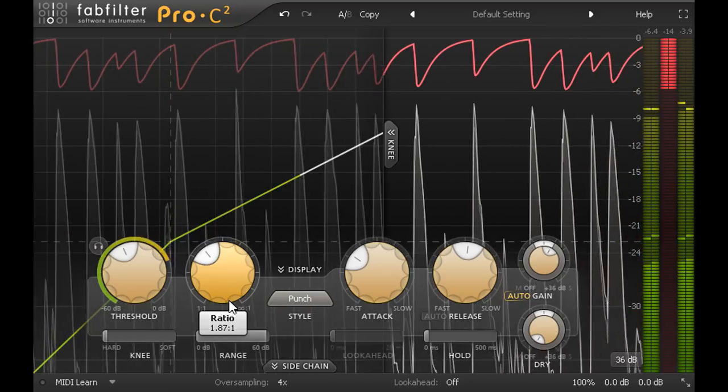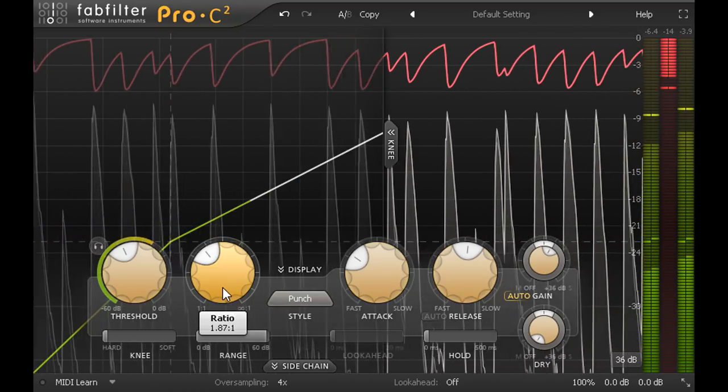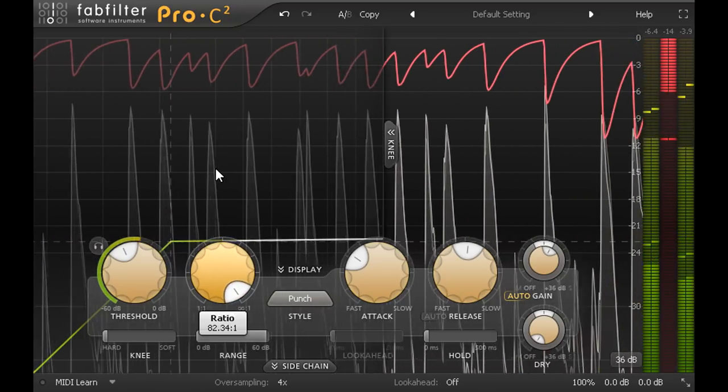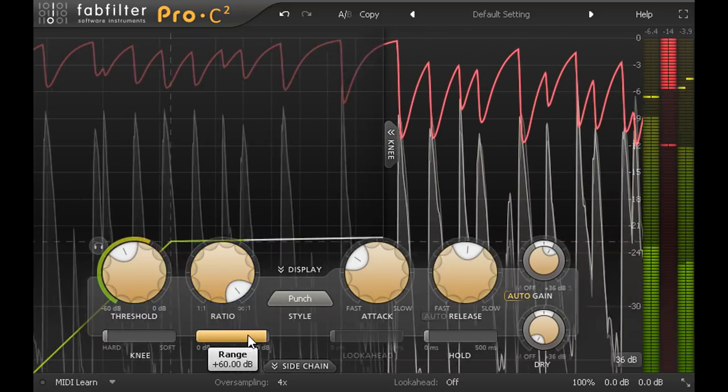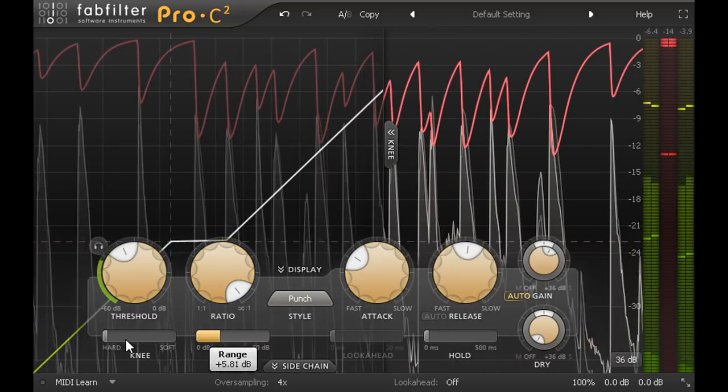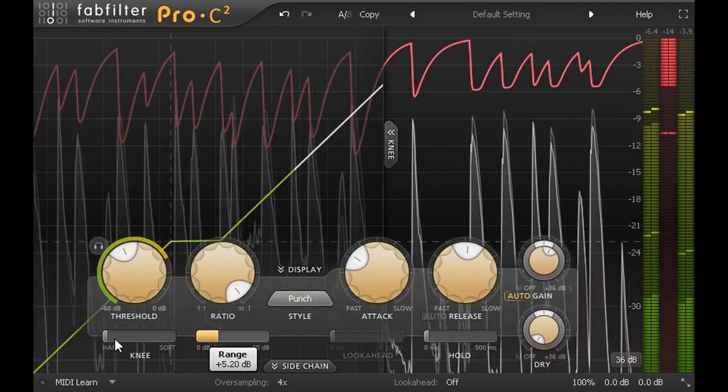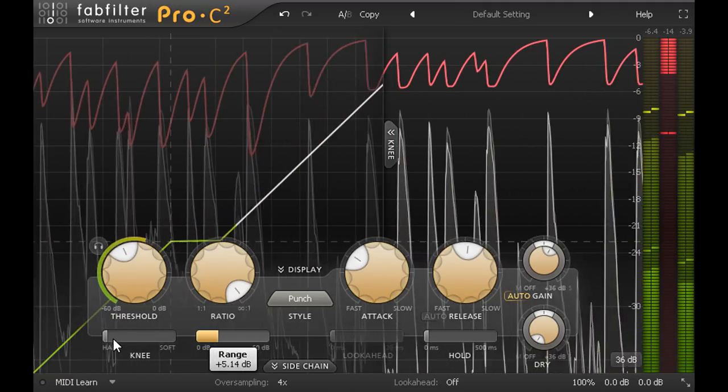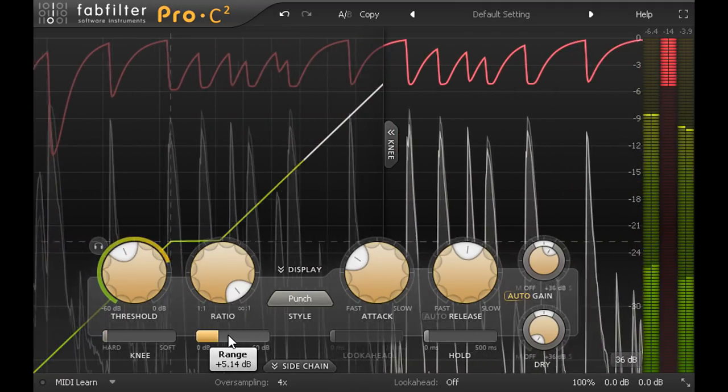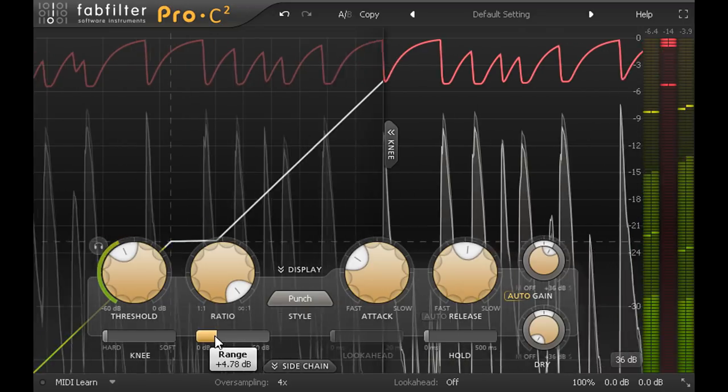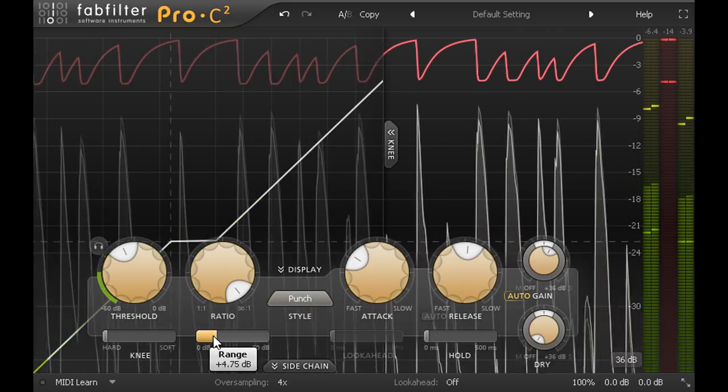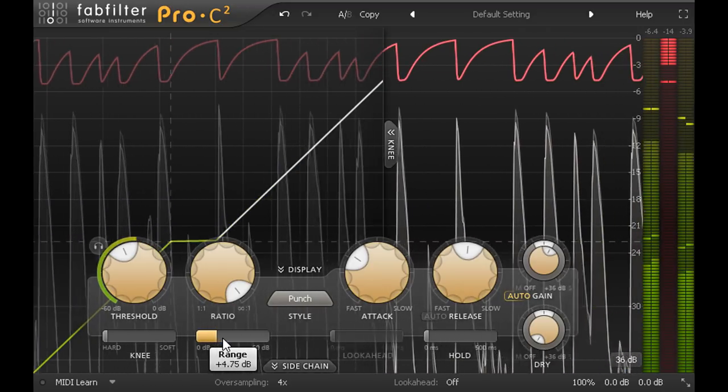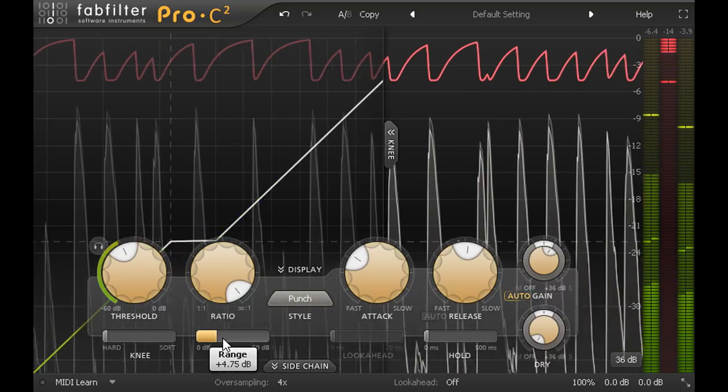The third method is more obscure. I'll keep a low threshold and a high ratio, but limit the amount of gain reduction using the range slider. This can be useful on drums if you want to add a very consistent punch to quiet ghost notes as well as louder hits, but it's a less commonly used method, and most compressors don't actually provide a range control at all.